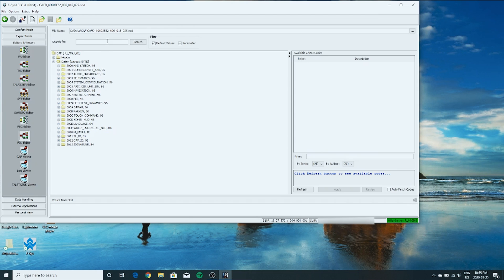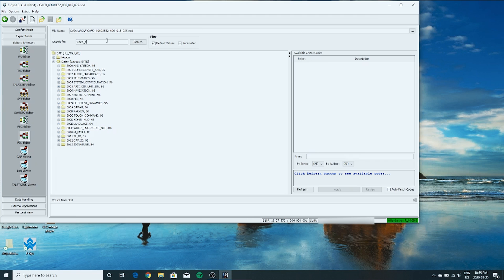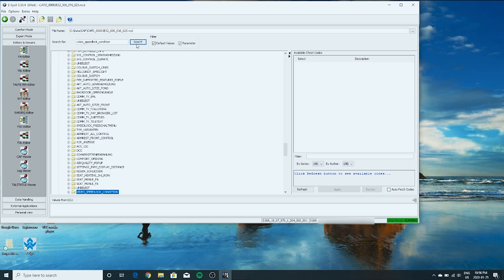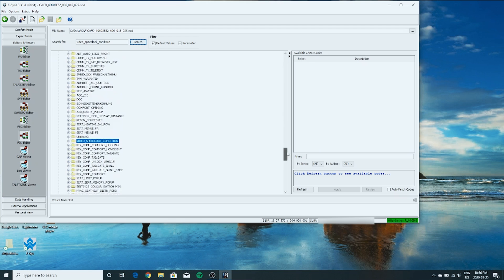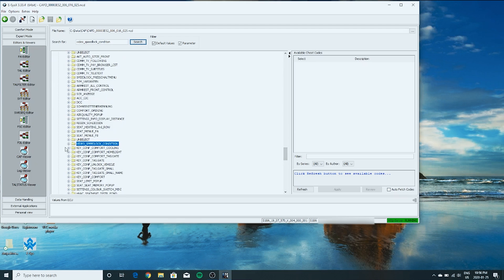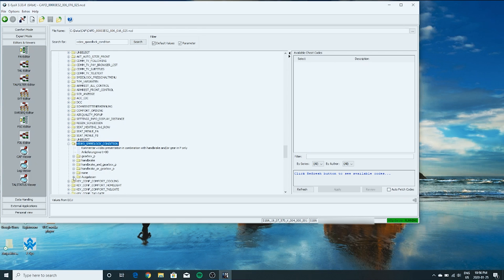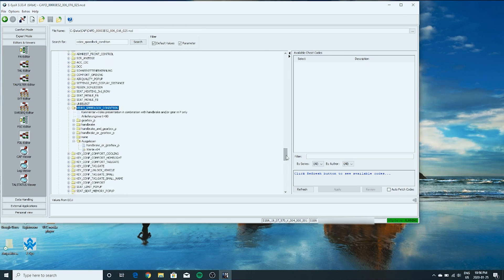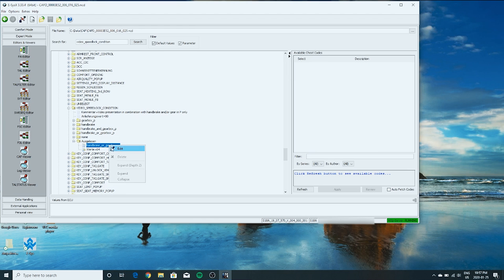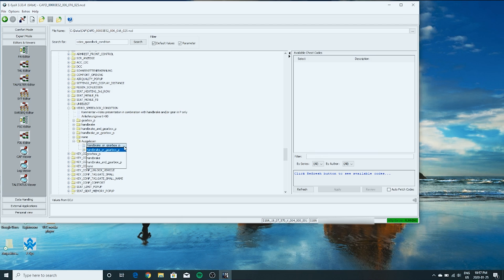And now we're going to search. First one we're going to search for is video underscore speed lock underscore condition. Search for that. Right there. Press this plus key under AUGALESEN here. We've got to change this. So we're going to right click this here. Handbraker Gearbox. Edit. And we're going to change this to none.